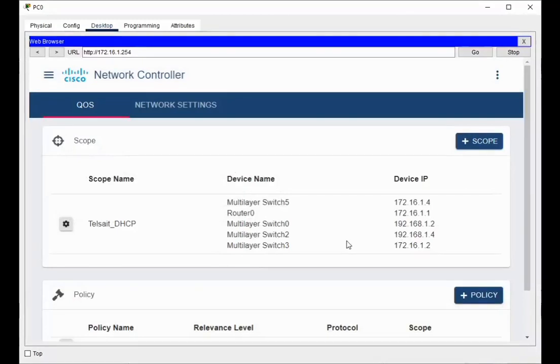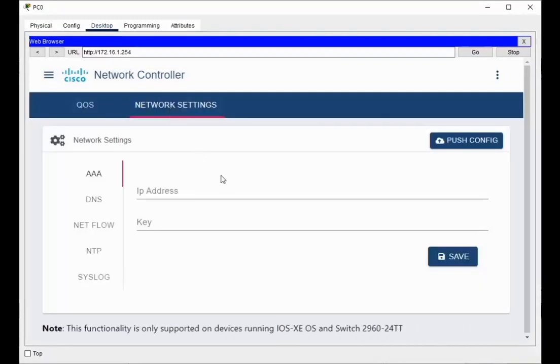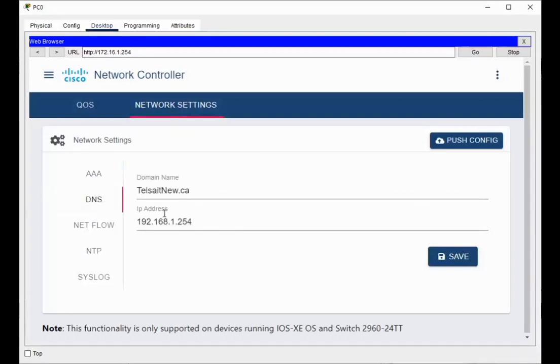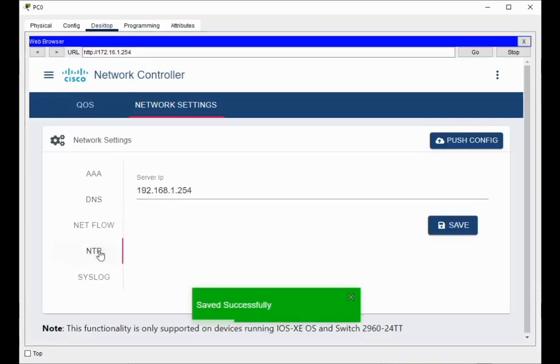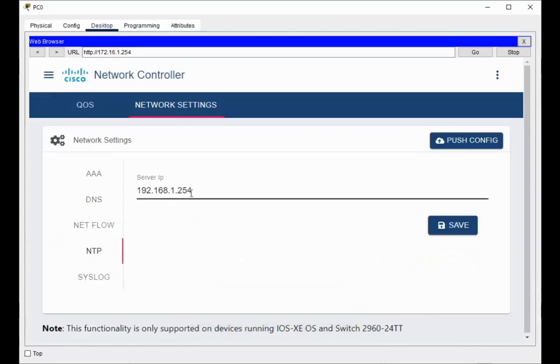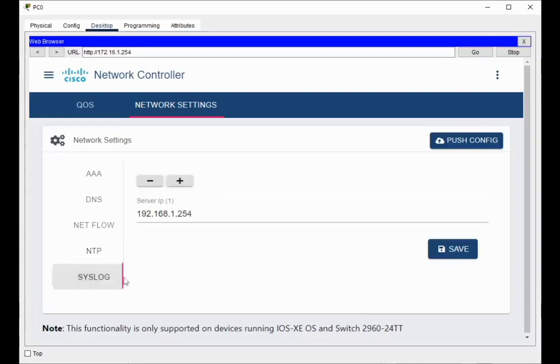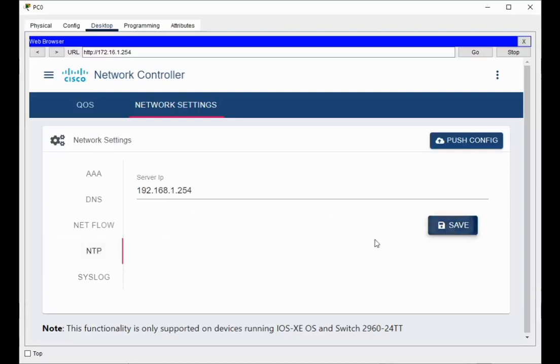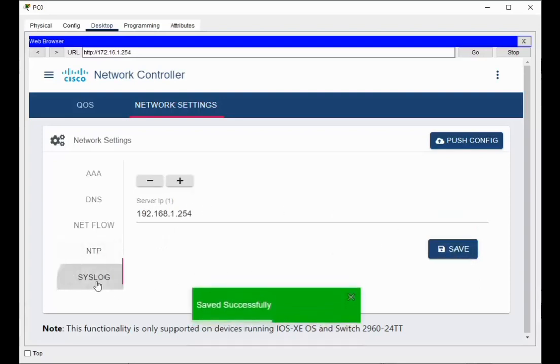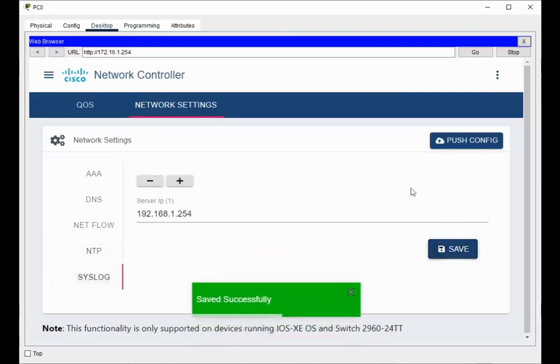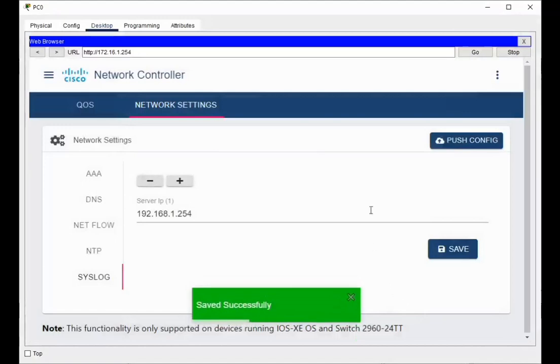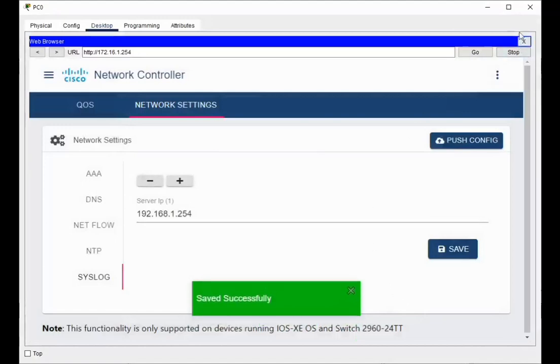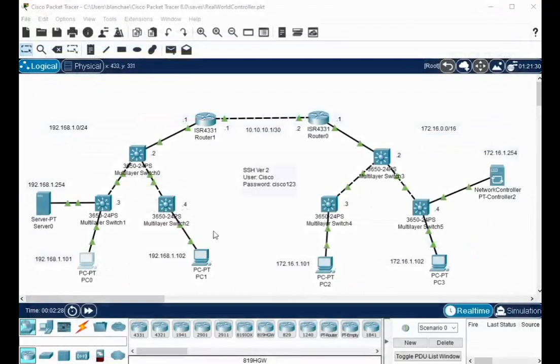Now, something else you can do is go to network settings. And in network settings, you can add things like, let's take an example of DNS. So DNS, I'll say telstate.new.ca, so I have a new TELSTATE IP address of 192.168.1.254, and I'll save this. I can go to NTP. I put the NTP server as 1.254. That's the server that's on the 192.168 network. I can also do a syslog server. And each one of these, as you enter them, you can save it. You can go syslog, save it. And when you're happy, you can push the config. All right. If you've not saved, just a reminder. So I'm going to say OK, and it should have been pushed.